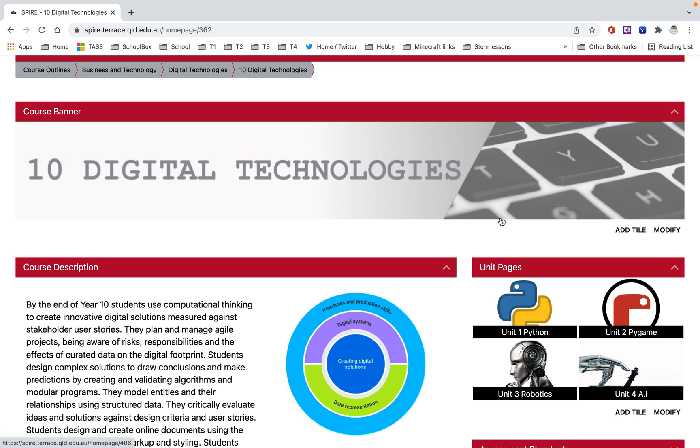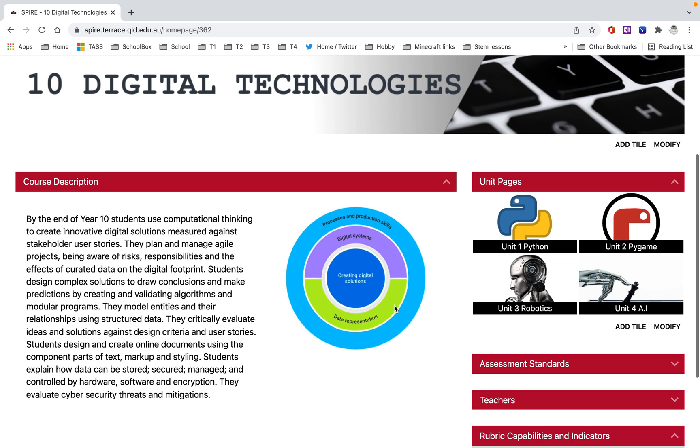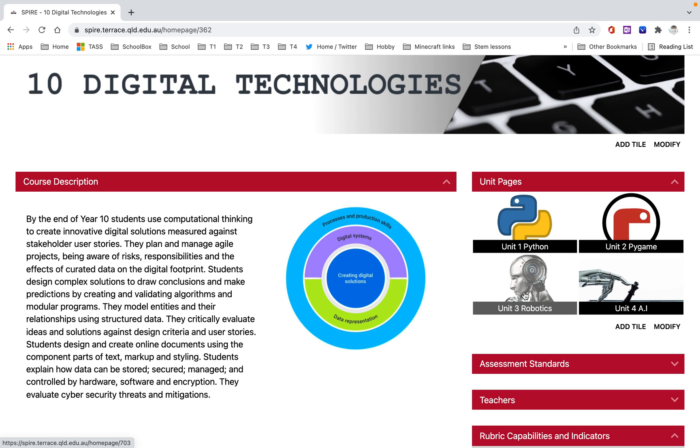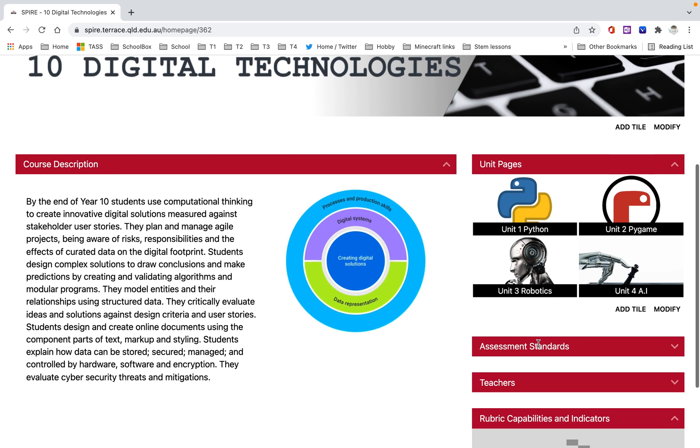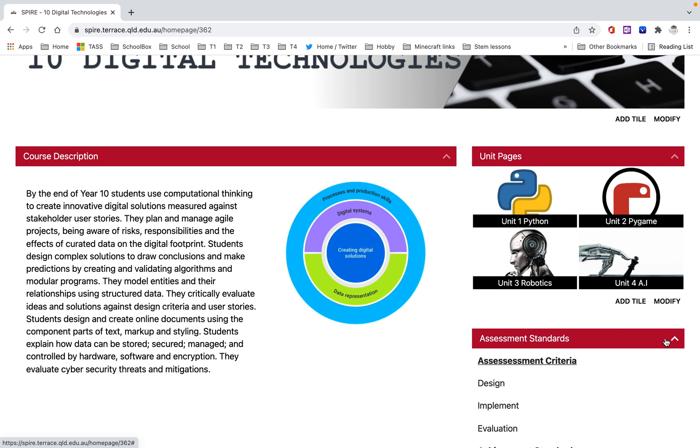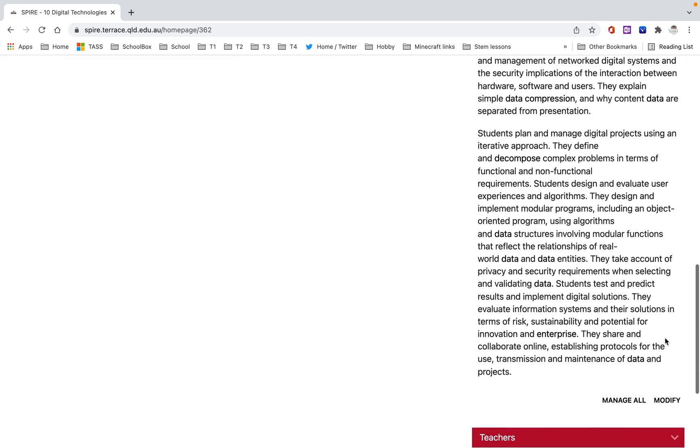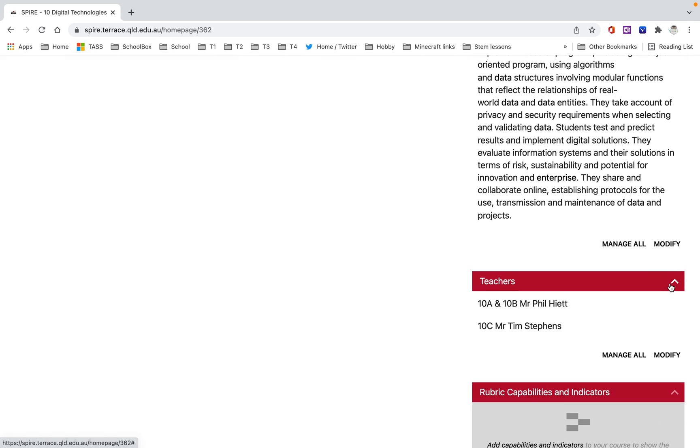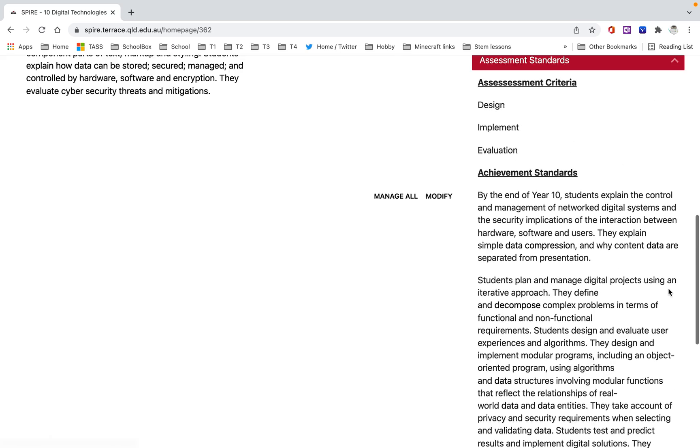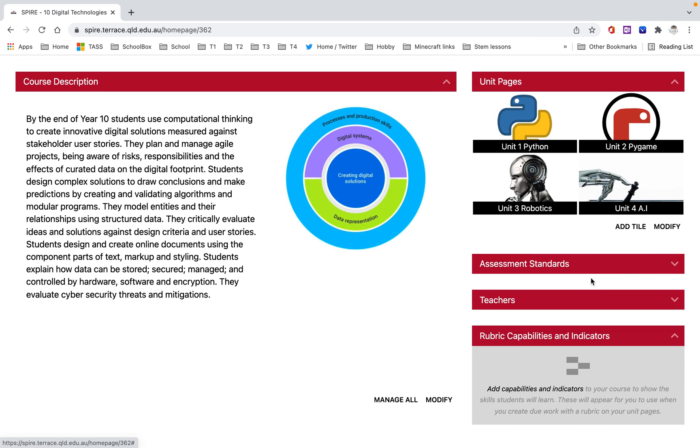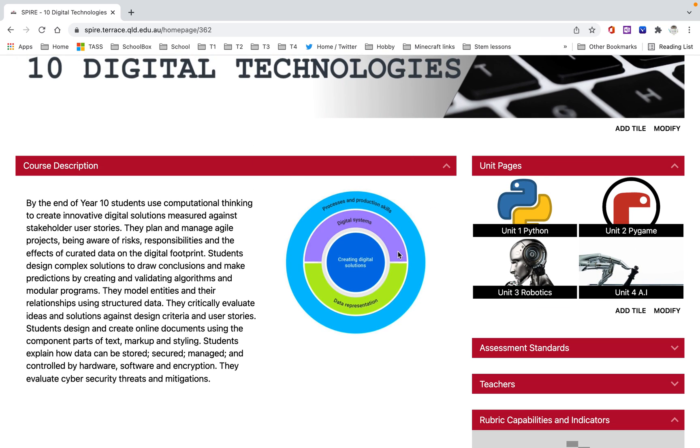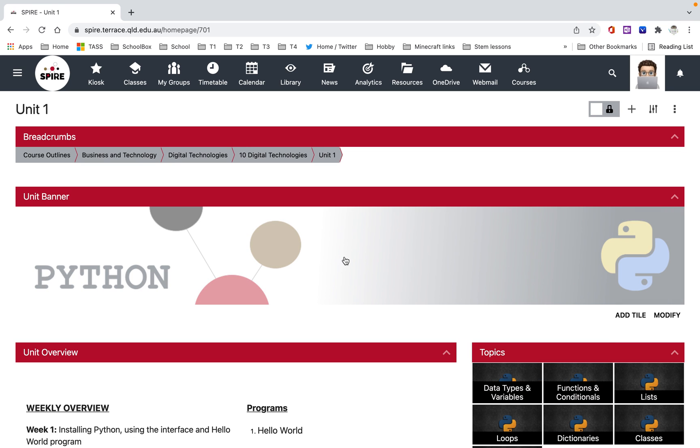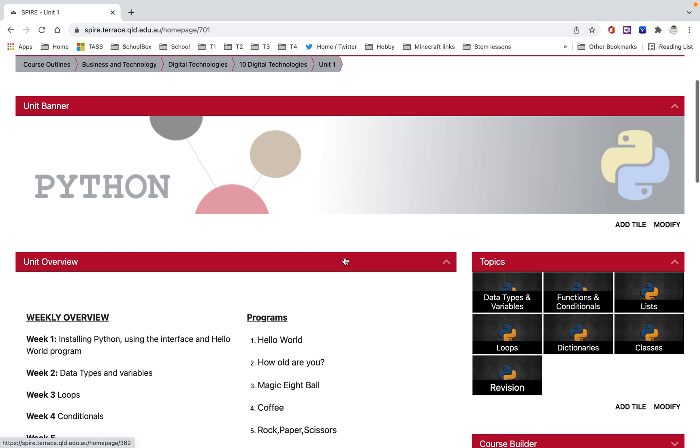This is what we're studying this year. So it's got some information about what digital technologies is. Then you can see over here I've got four units, which is basically term one, term two, term three, term four. There's some assessment stuff here about the criteria and information, who actually teaches it, that sort of thing. Each teacher has done it a little bit different for their subjects. So unit one, this is actually what we're studying in term one.